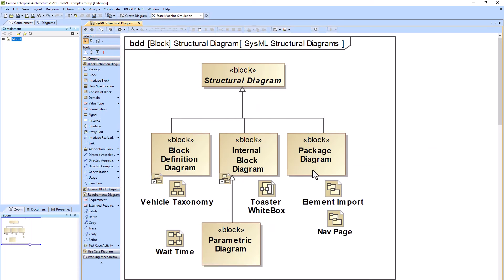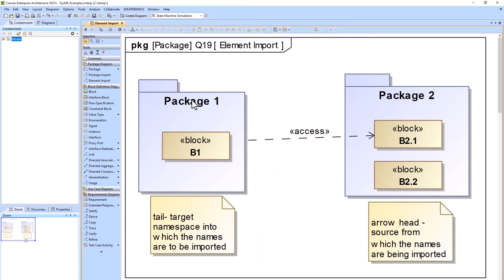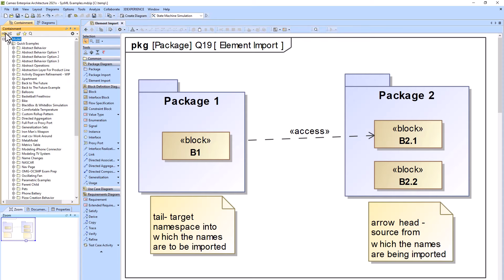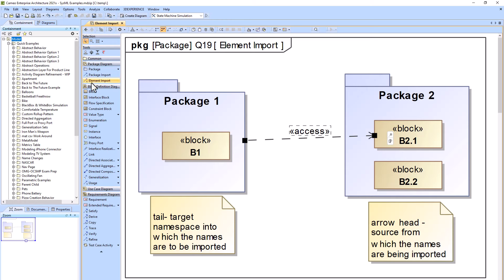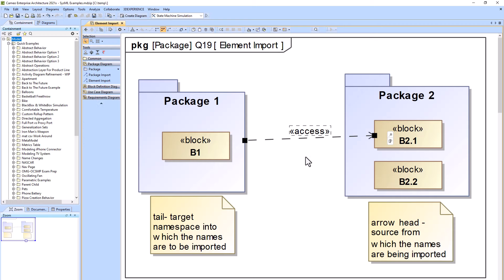Moving on to the Package Diagram. The Package Diagram shows how the model is decomposed or laid out, while the Block Definition Diagram talks about how the system of interest is broken down. The Package Diagram correlates with the containment tree on the left. You can see that a package is able to access specific elements or packages via the access linkage, and you can also do imports. The package diagram is not used all that frequently because the containment tree is so helpful.